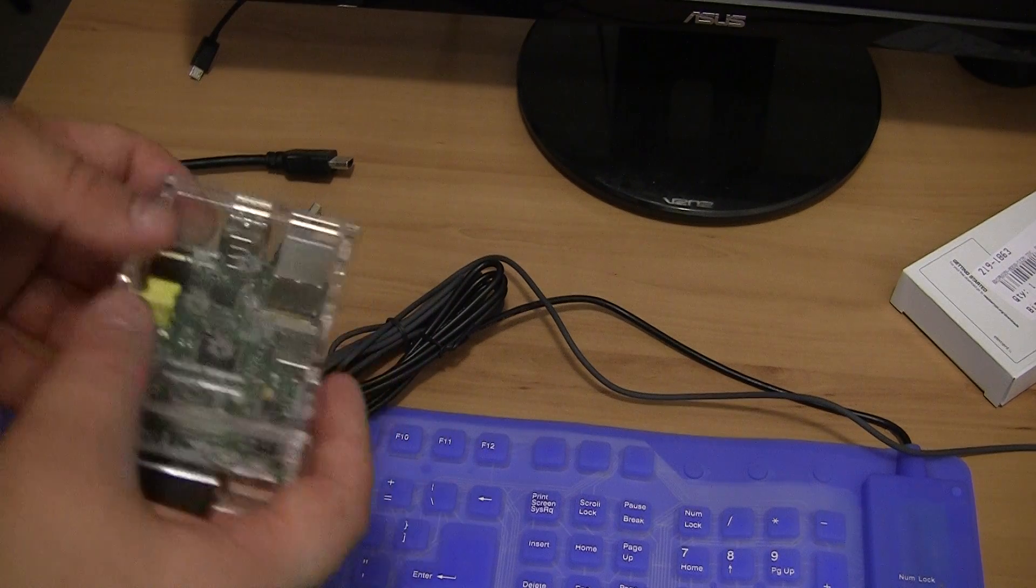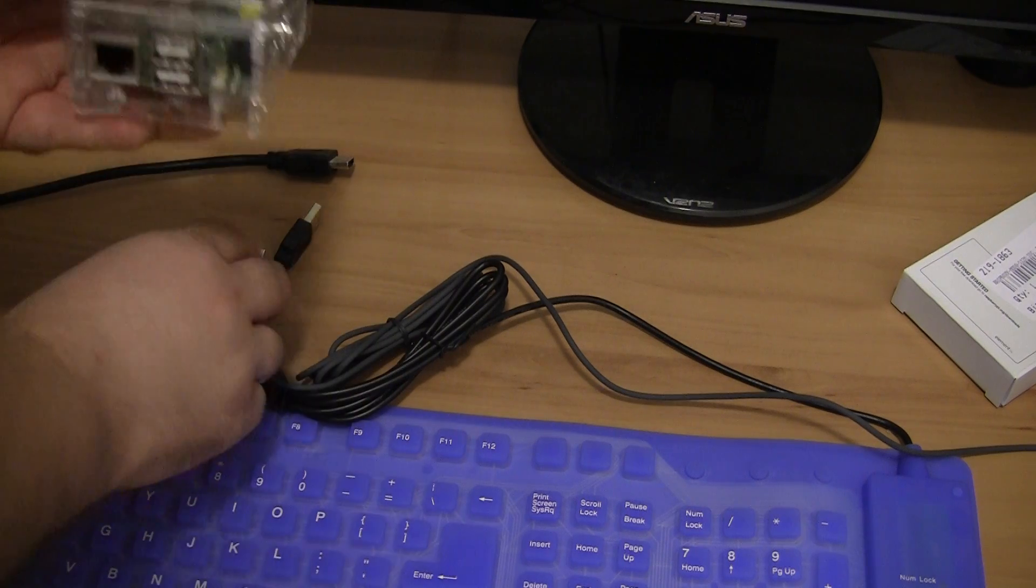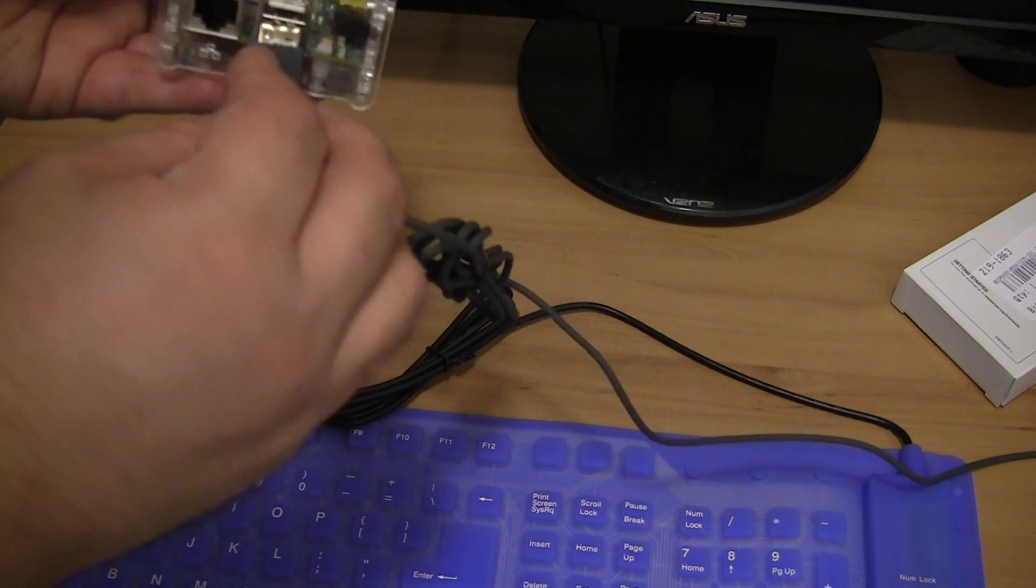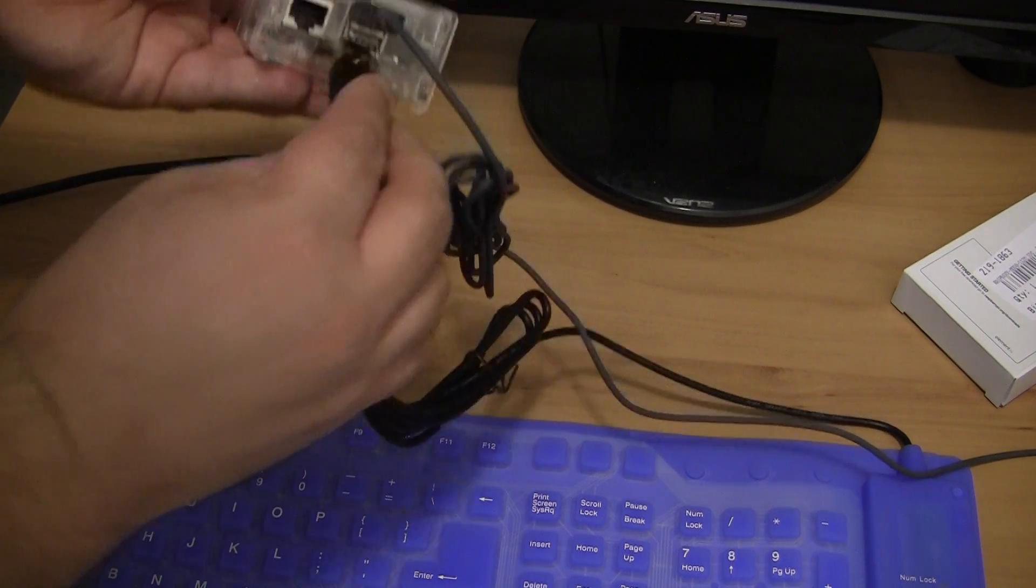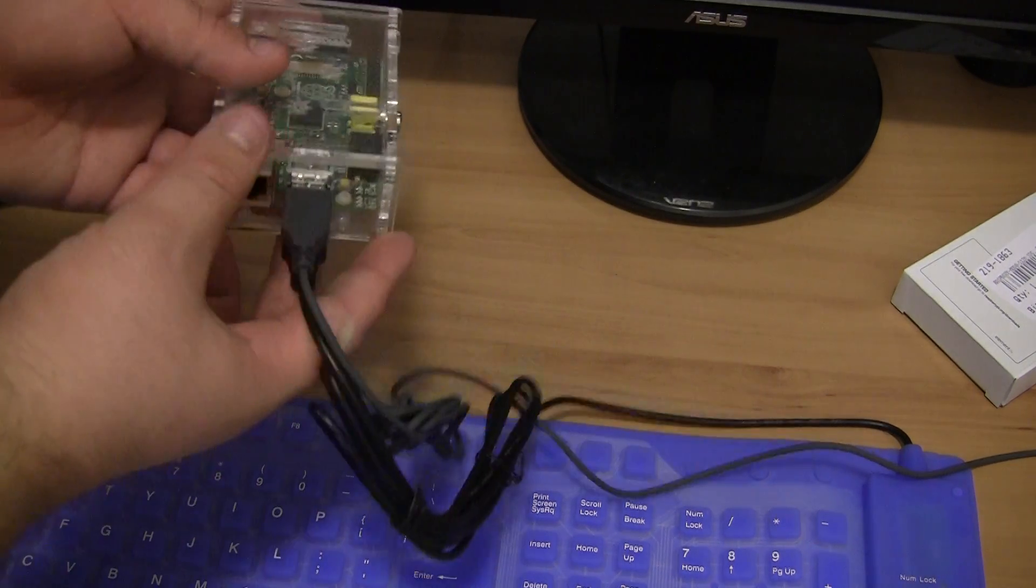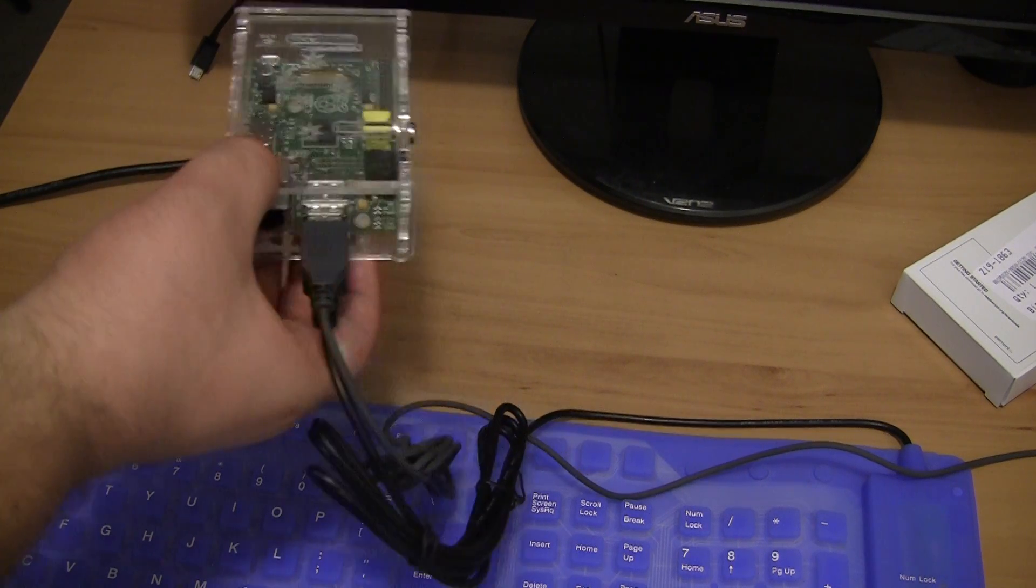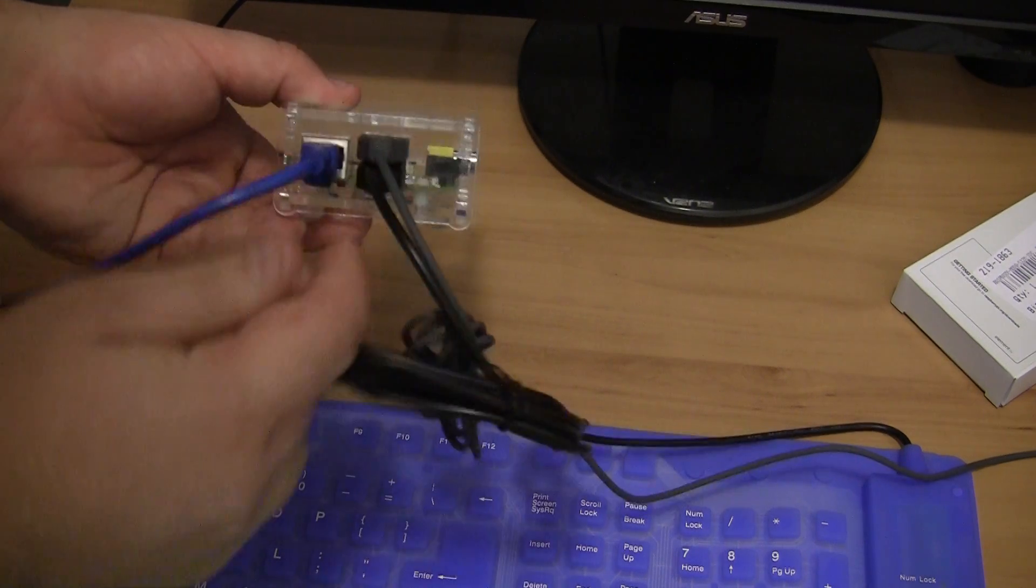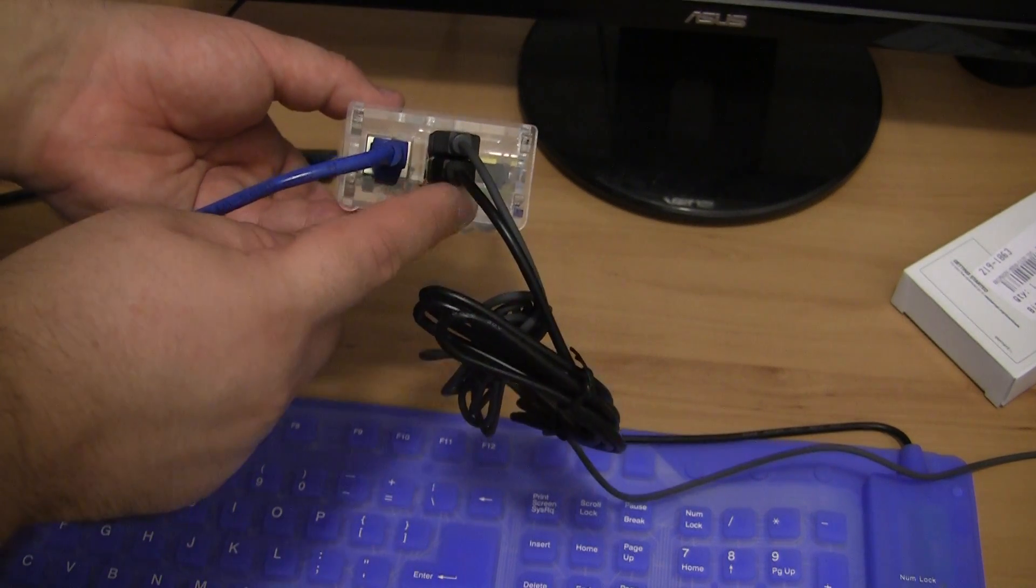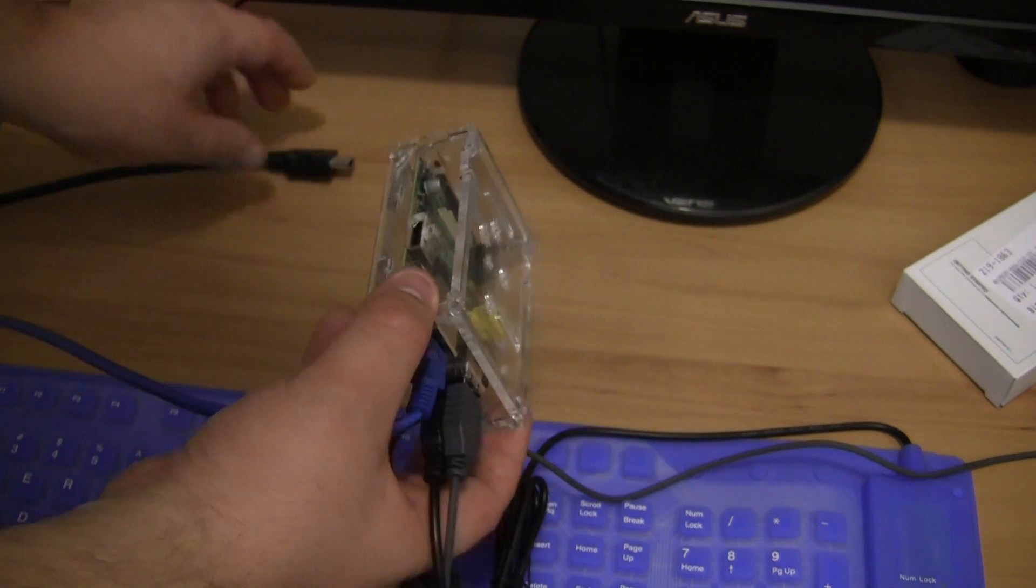The next thing that I'm going to do is I'm going to plug in the keyboard and mouse. I've got a bit of a cheap keyboard and mouse here which I can plug in. So I'll just plug in the mouse and the keyboard. And I have also got an ethernet cable which I'm going to plug in to the front here.